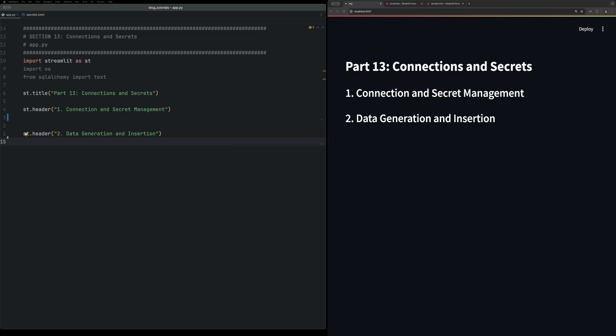Hello, welcome back to Streamlit part 13, where we're going to take a look at connections and secrets.